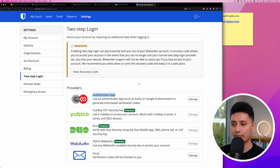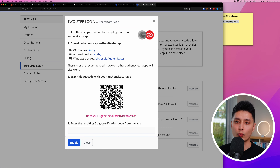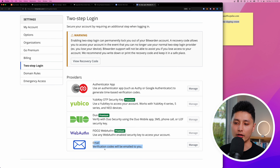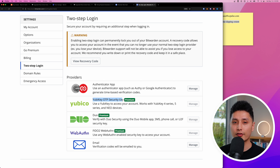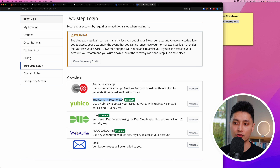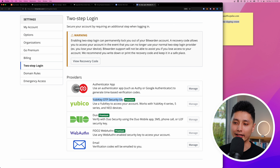For two-factor authentication (2FA), free plans support email verification codes and authenticator apps. Premium plans also support YubiKey and FIDO U2F. I personally recommend the authenticator app or the YubiKey OTP security key. The reason I prefer the YubiKey is that it's like a physical key to your home — even if someone has your master password, they still need this physical device to log into your Bitwarden account.